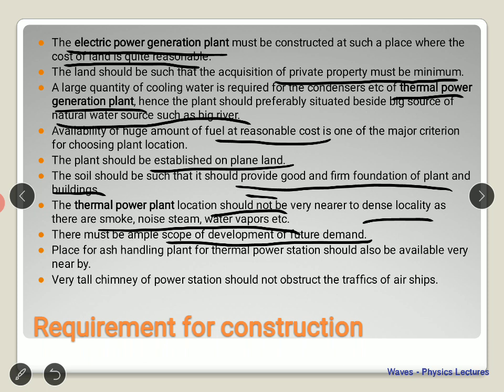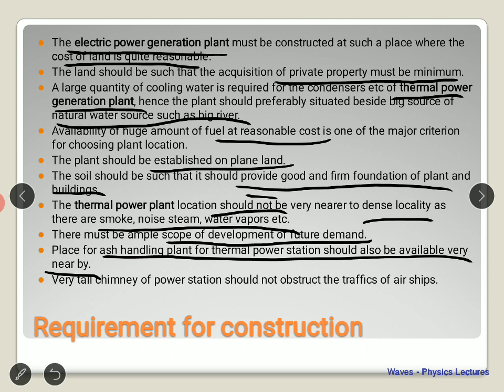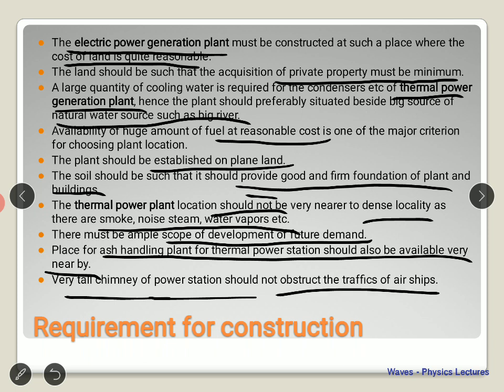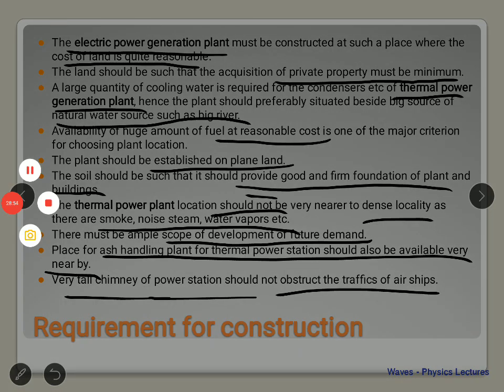A place for the ash handling plant should be available nearby, since coal generates a lot of ash that needs proper disposal. The plant should not be near a dense locality because it generates smoke, noise, steam, and water vapors. The tall chimney should not obstruct air traffic, so it should be far from the city to avoid disrupting normal life. In the next class we will look at the advantages and disadvantages of thermal power plants.